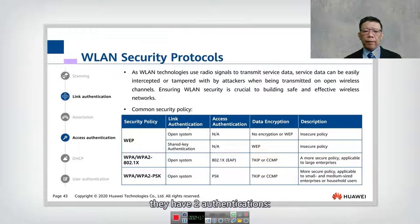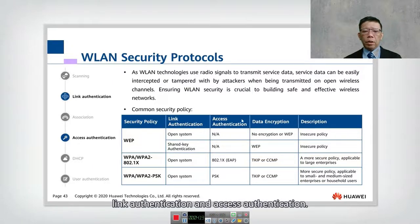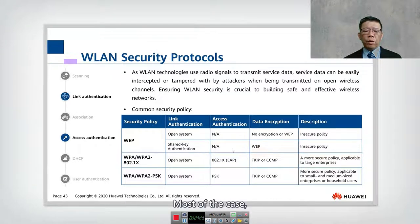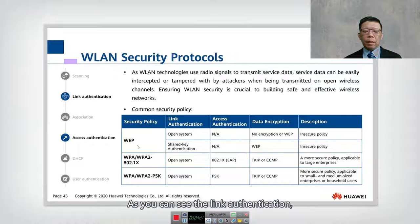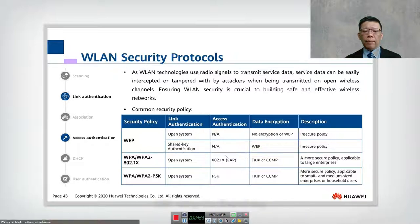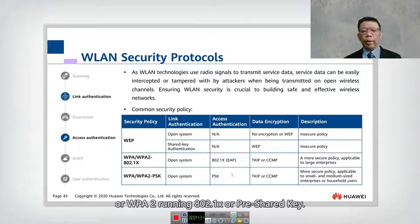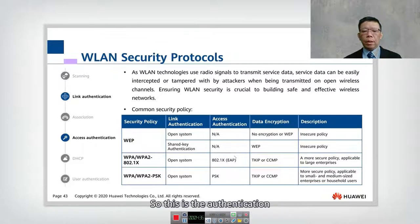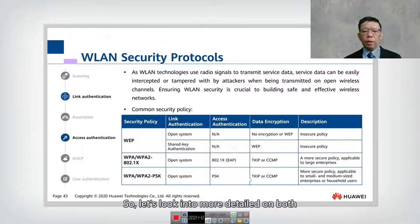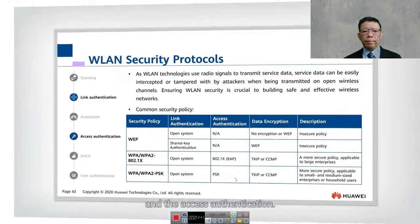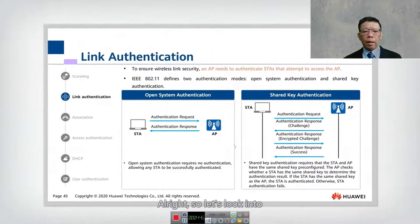In summary, there are two types of authentication: link authentication and access authentication. Link authentication is not very secure. In most cases we use access authentication. Link authentication uses WEP with a shared key, while access authentication uses WPA or WPA2 running 802.1X or a pre-shared key.